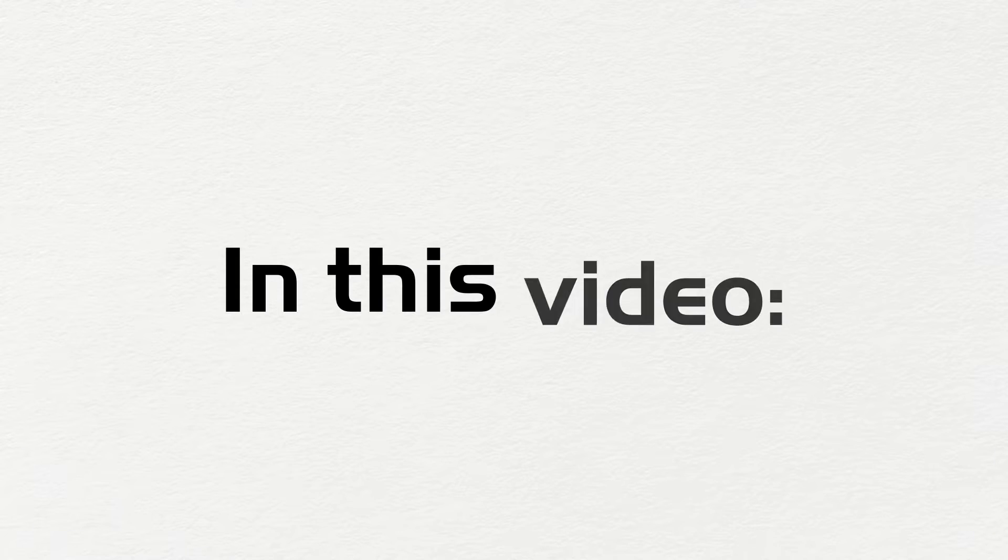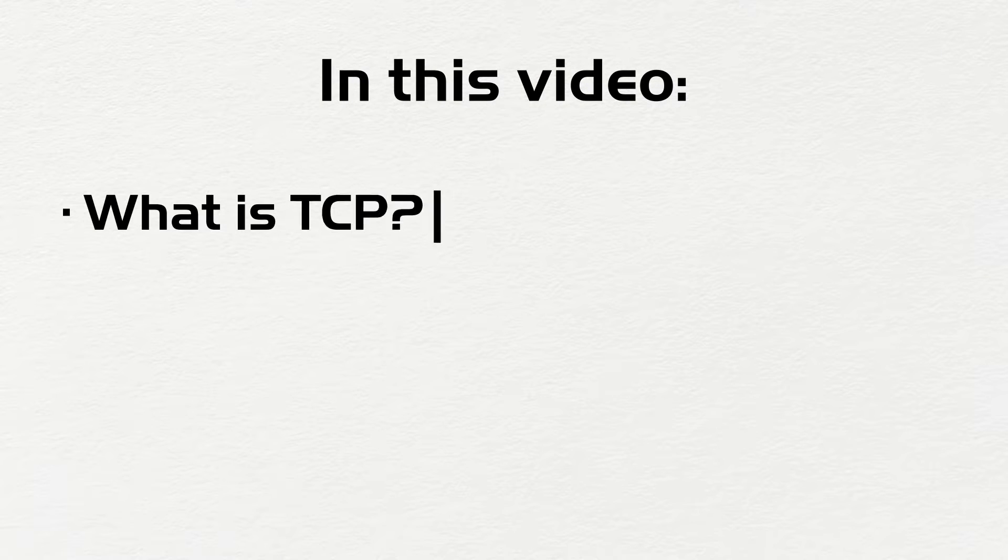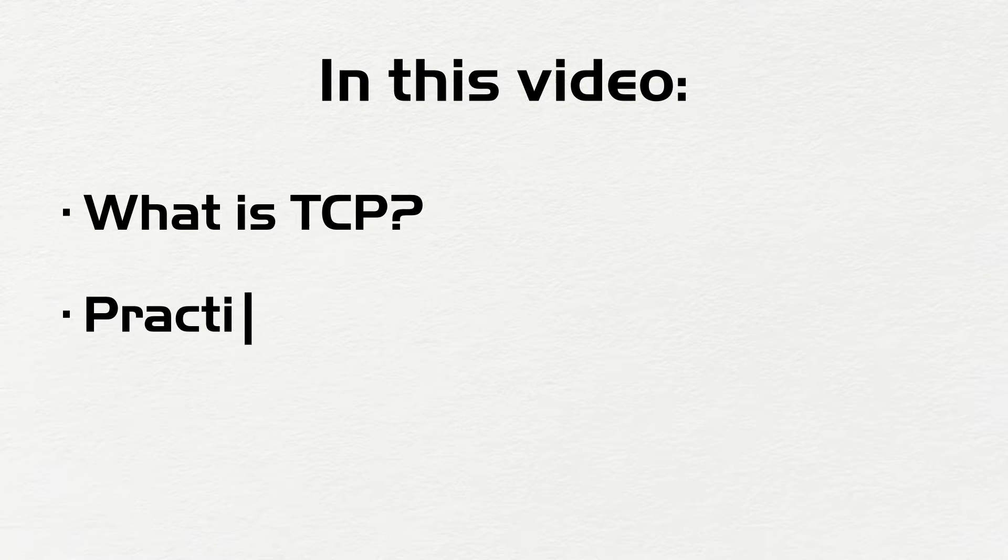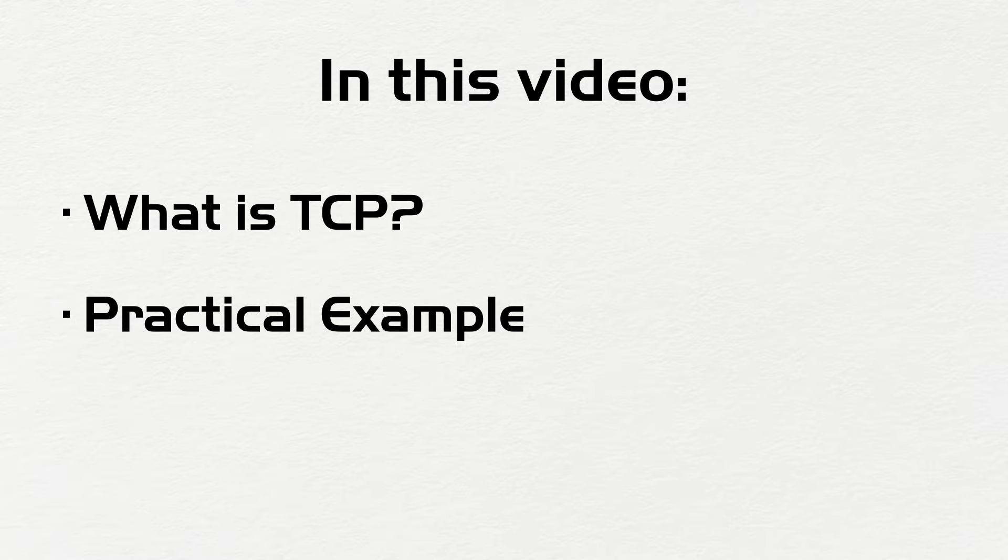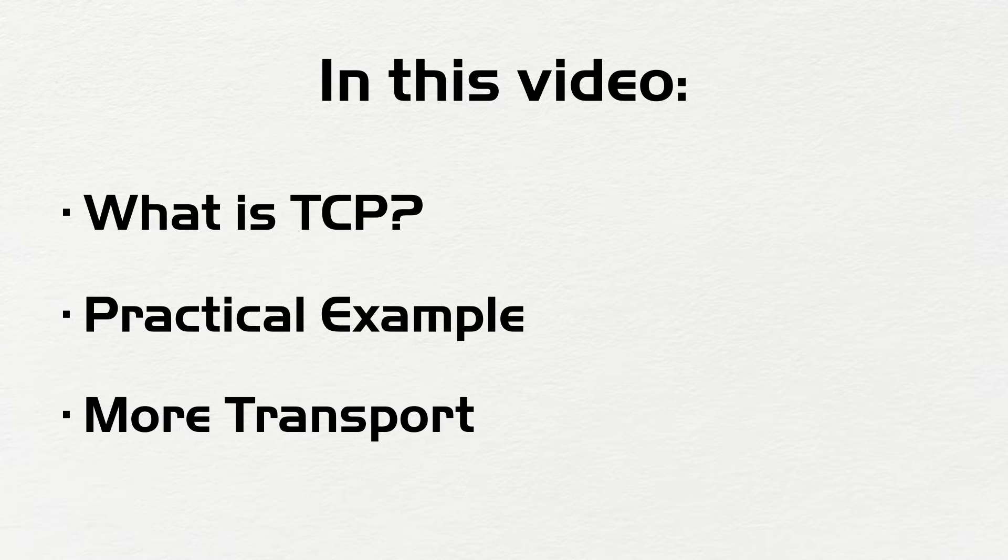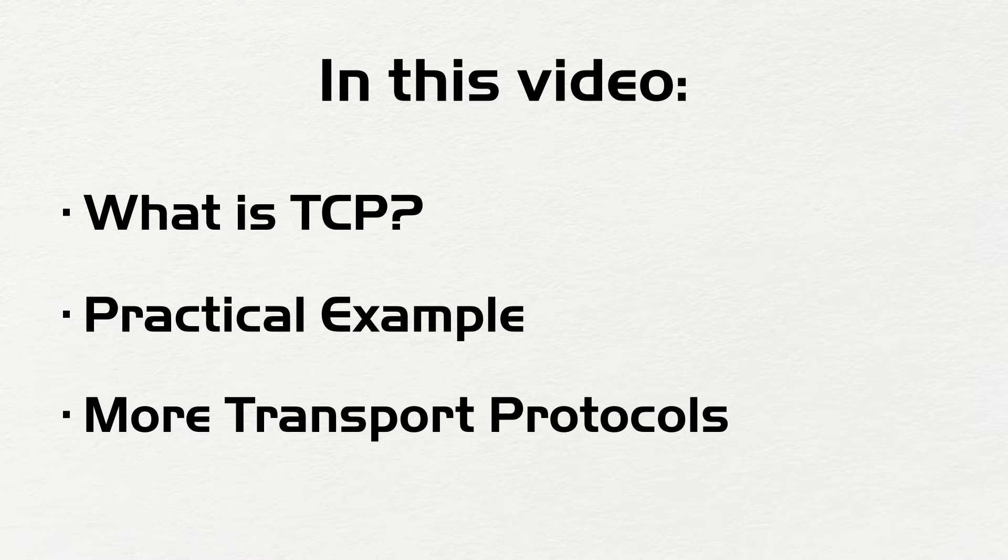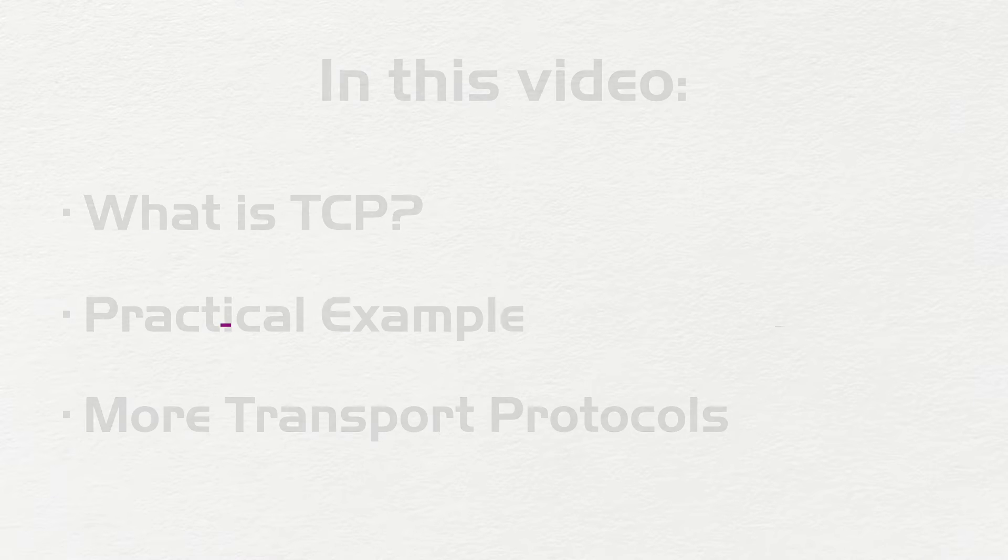Hello and welcome to this video. In this video, we will examine what TCP is, and we'll look at a practical example of how TCP works, and we will also look at other transport protocols besides TCP. So let's get started.